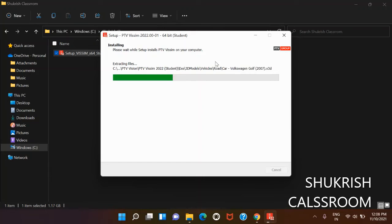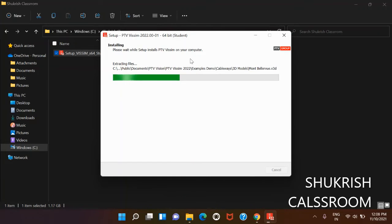You can check this installed setup for PTV Vissim software on your PC now, and you can run and start your projects.